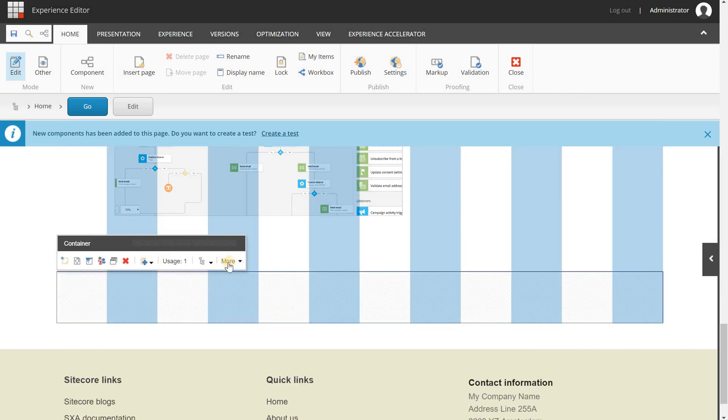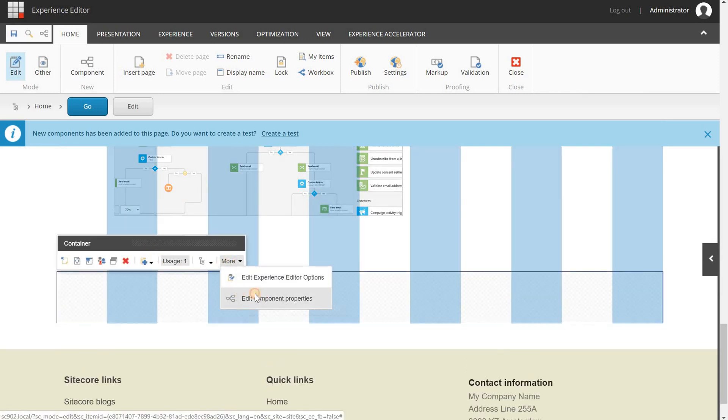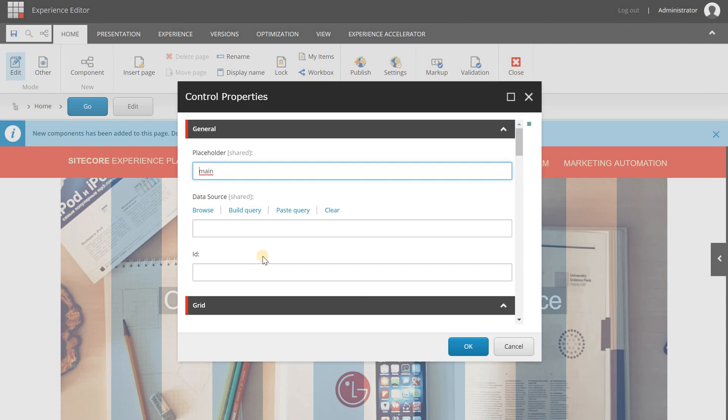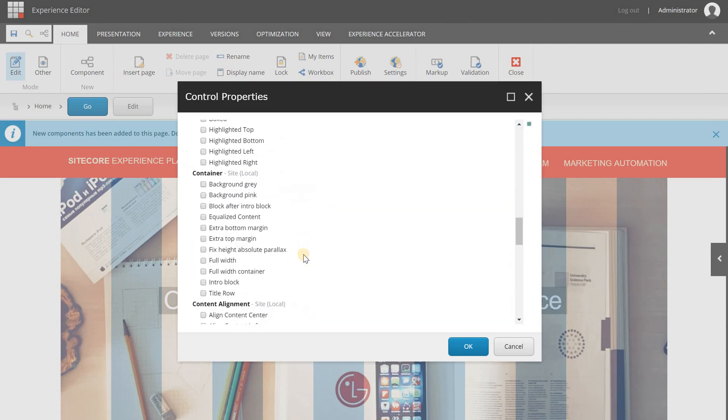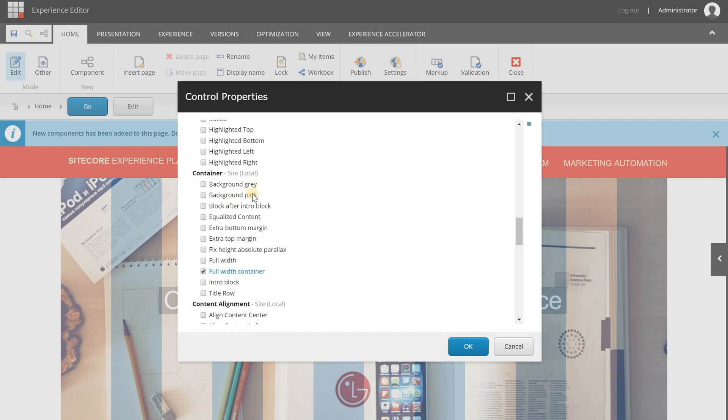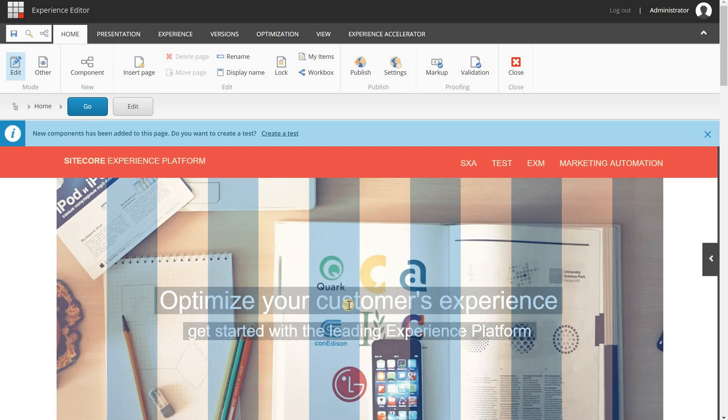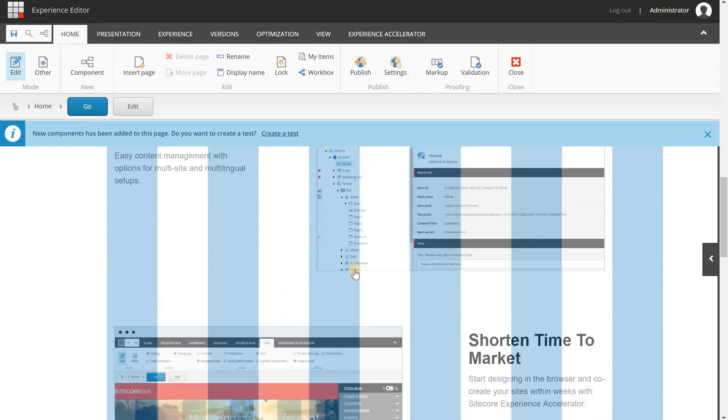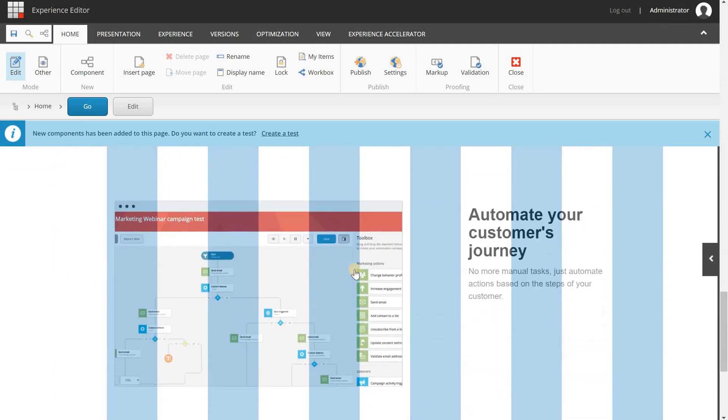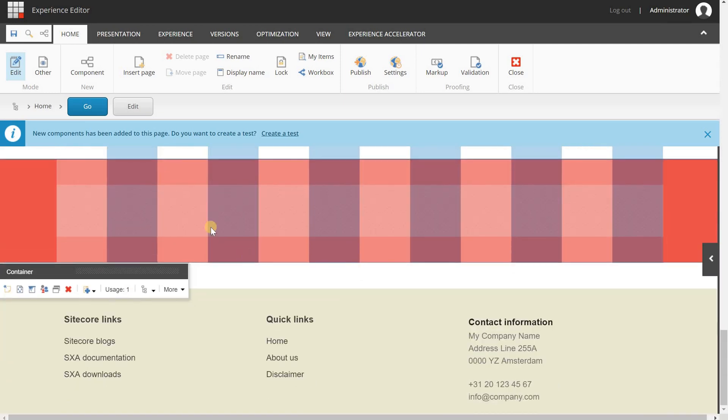And now that it is added, I am going to more, edit component properties. I am scrolling down a bit. And here underneath the container, I have created a full width container class. So that it will use the full width of the browser. And I am choosing the background pink. Hit OK.